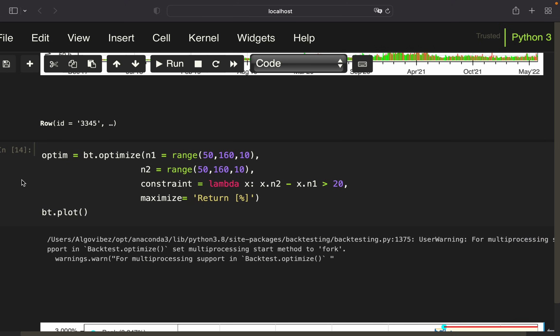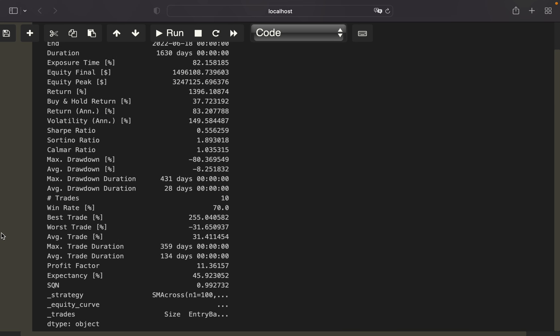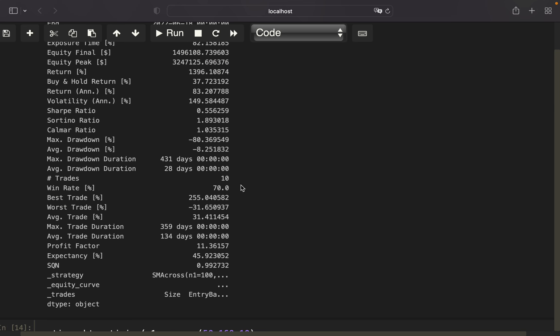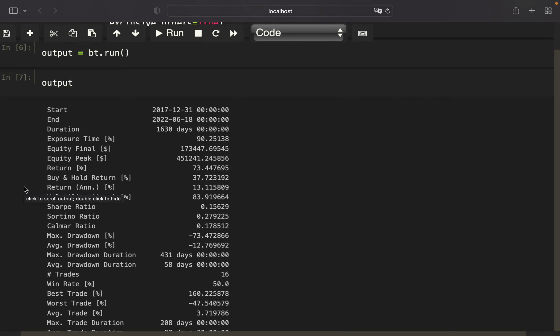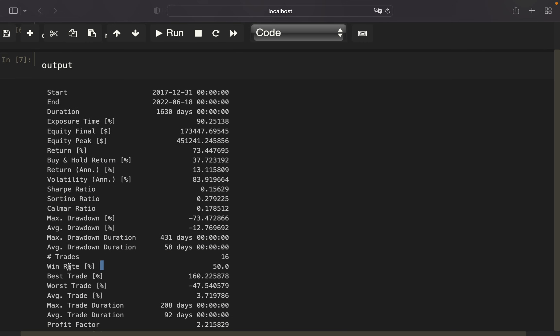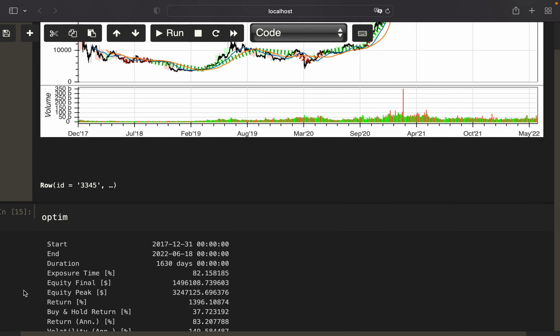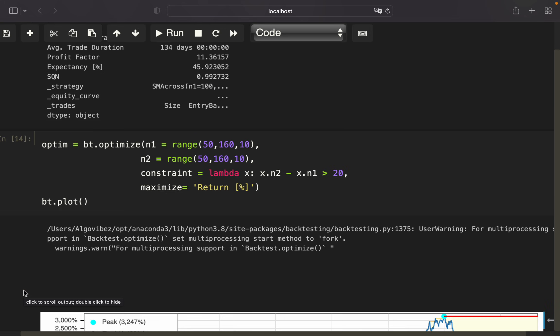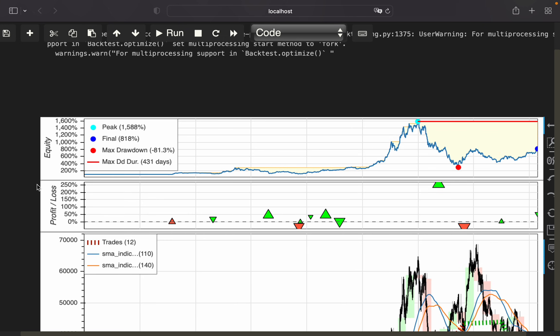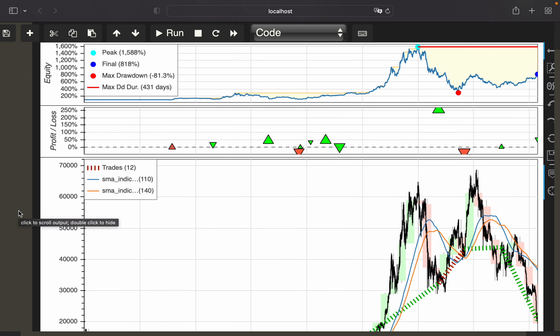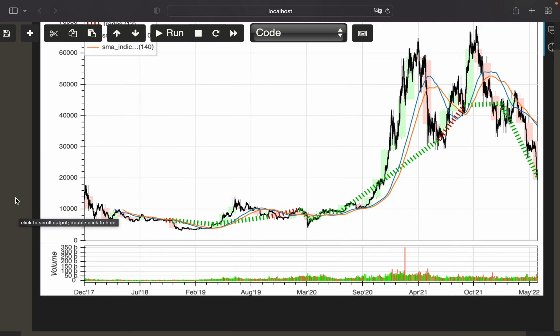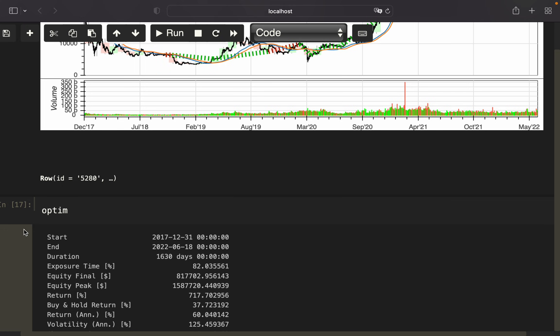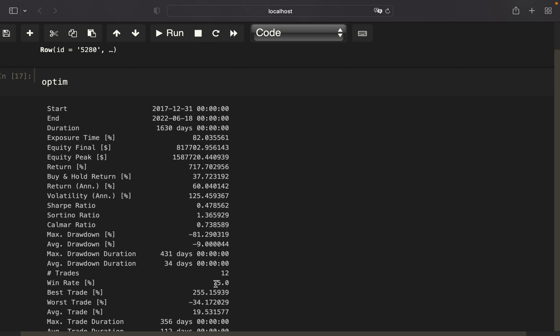Let's play around with some other metrics. Let's maximize the win rate—currently it's 70 percent. Simply copy-pasting the win rate and passing that to our optimization function. As you see, now we should pick 110 and 140, getting a winning rate of 75 percent. You can check that for Sharpe ratio or whatever you're interested in.